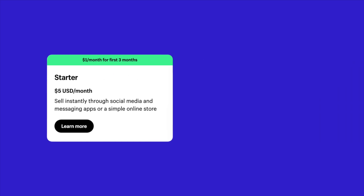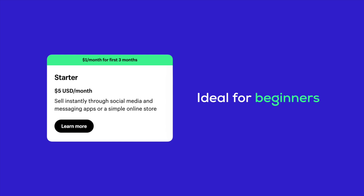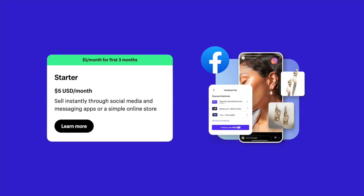This plan is ideal for beginners who only want to sell on social media platforms like Facebook, Instagram, or TikTok. It's a simple, no-frills way to get started.